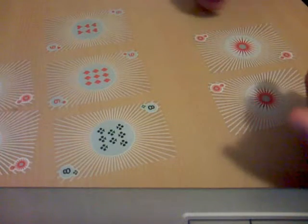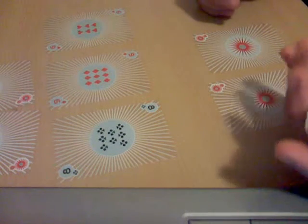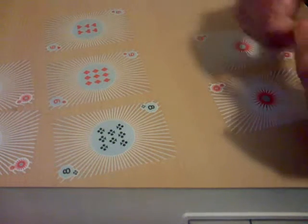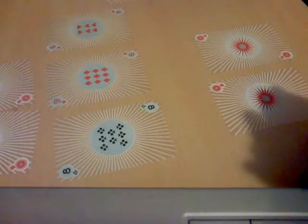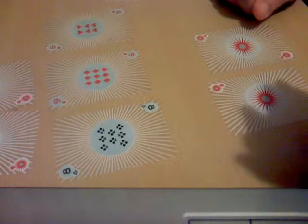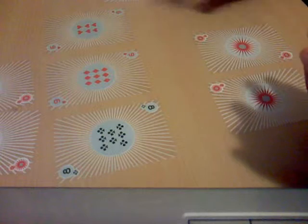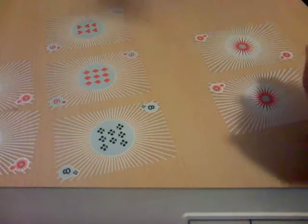Again, we do another round of betting, after that we burn a card and turn another one.